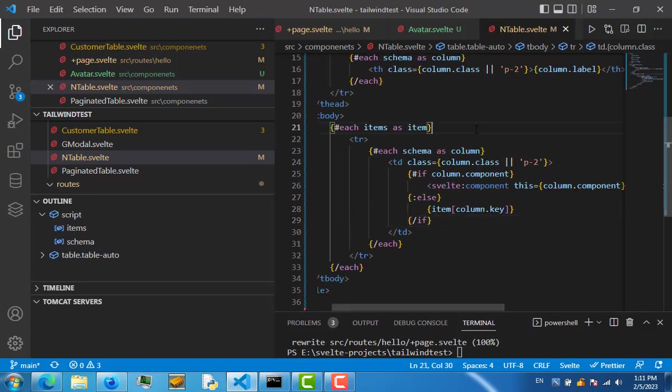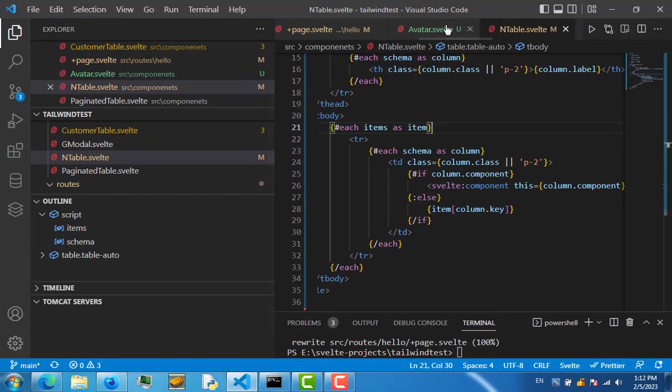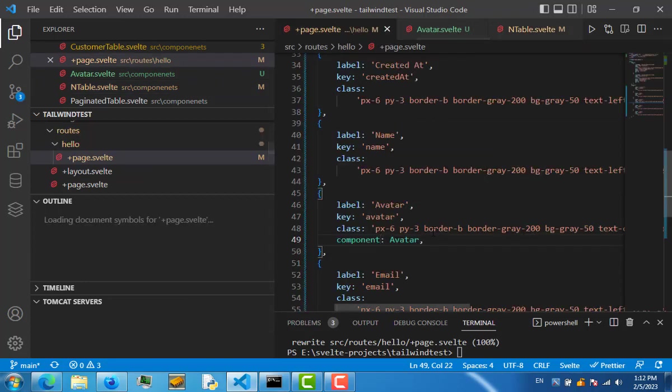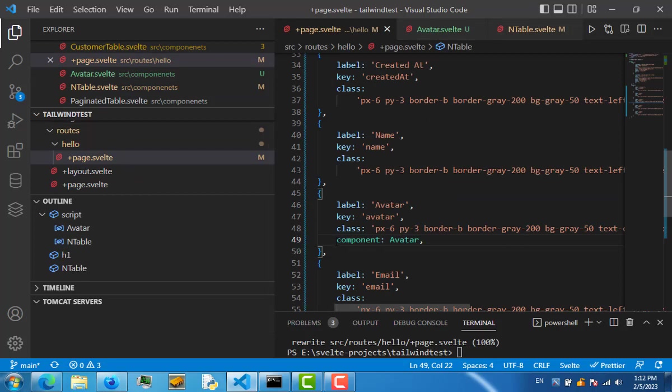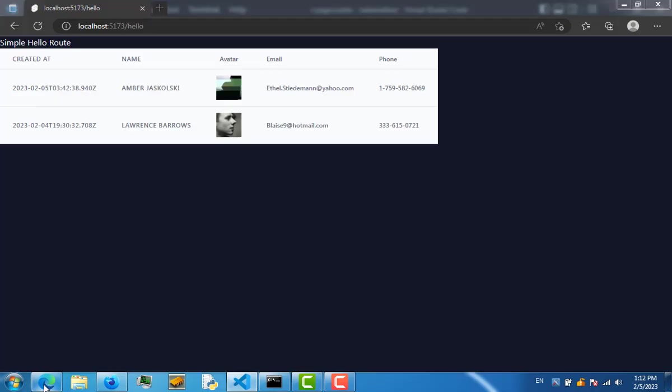In our page.table, we are simply passing this avatar component. Once we've done that, if we see the output, you can see this pretty avatar image here.